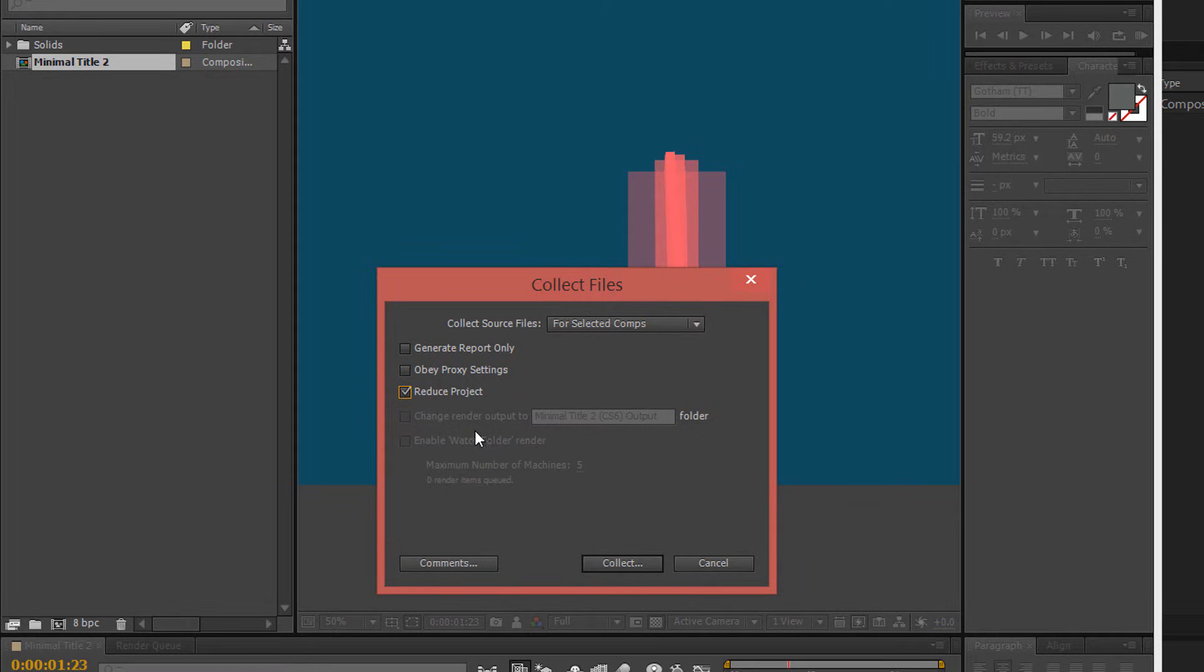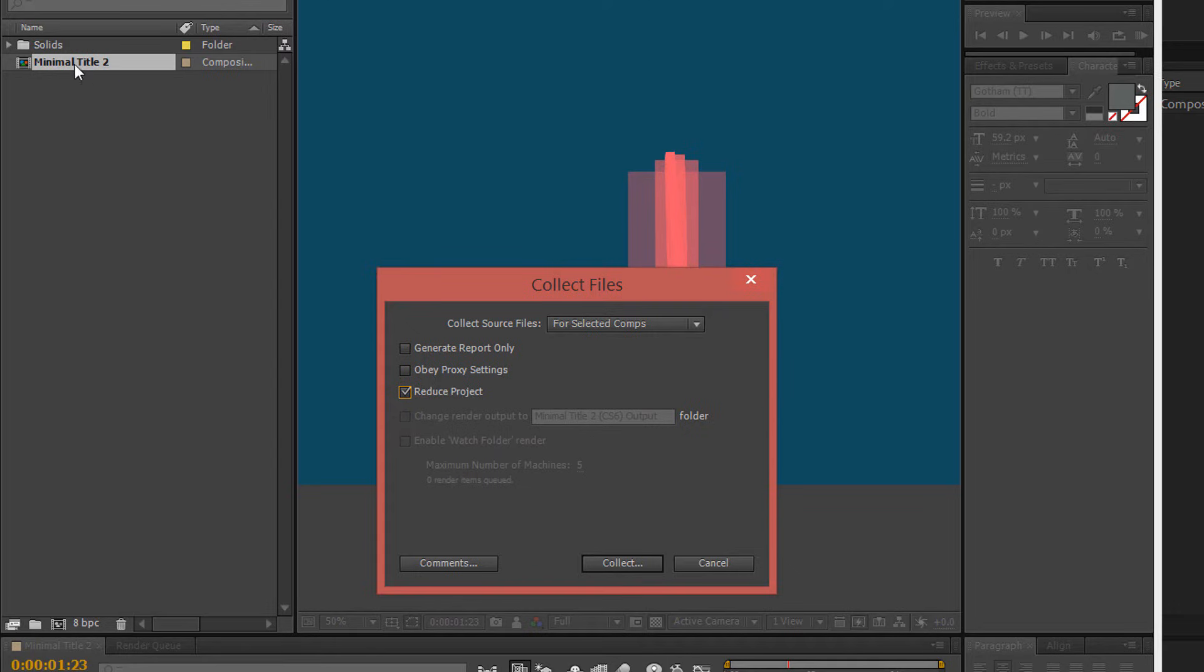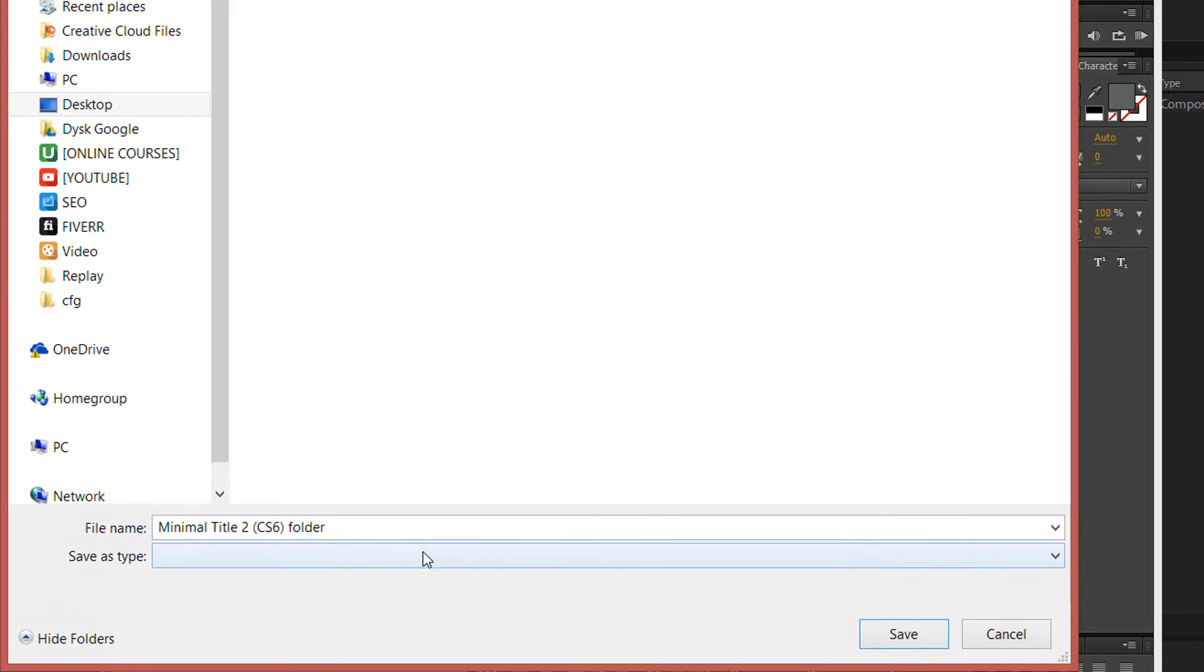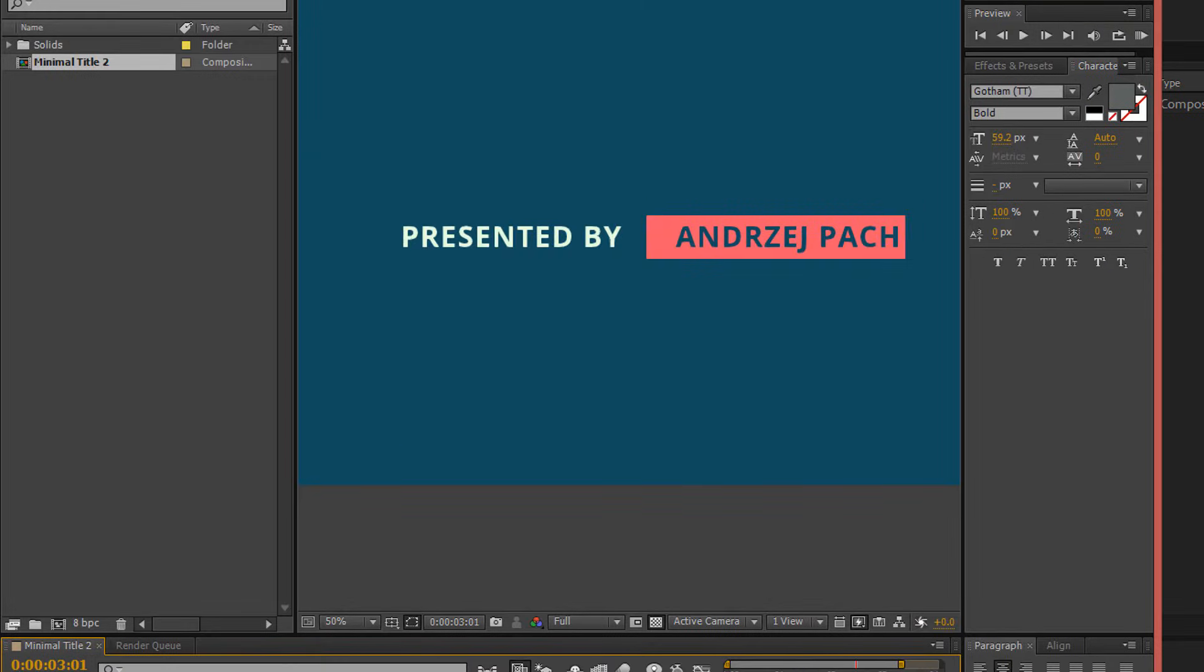Because this one option will make it so that only this one composition will be moved over to the new file. Every other composition, well, this is a blank file with not many compositions, but only this one will be copied. OK, Reduce Project, you create any folder, you just save this file.